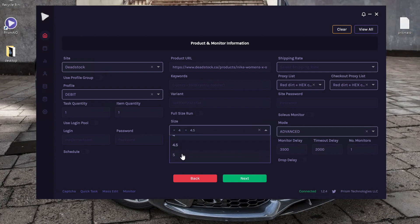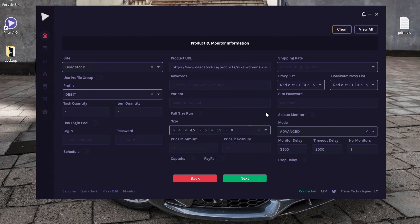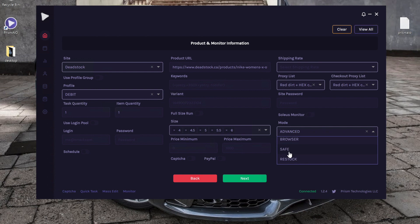Let's say I want to run for base sizes. Then I can choose which proxy list I want to use. It automatically prefilled the proxy list from my quick task settings. I can choose the mode, let's say I want to keep it at browser mode.